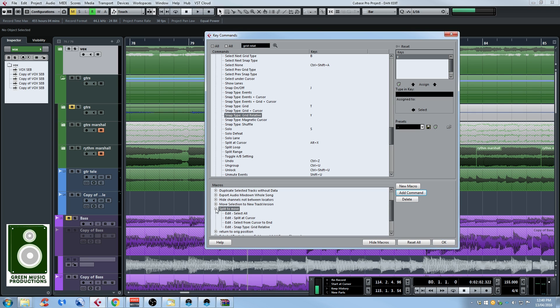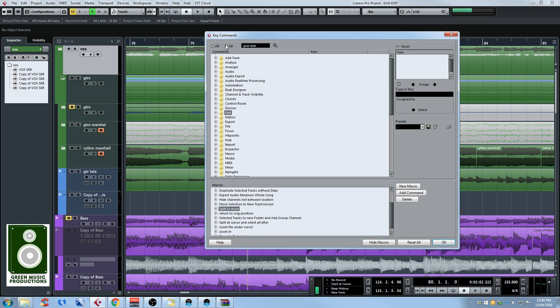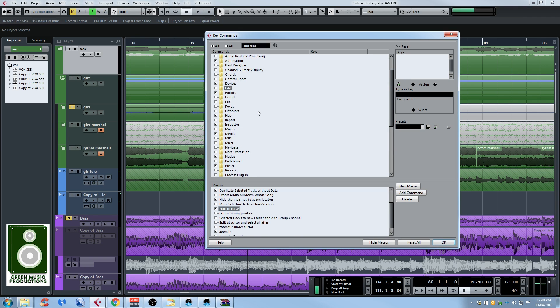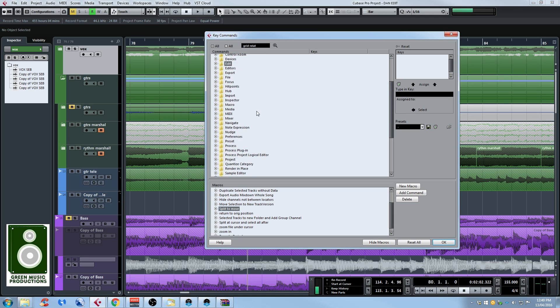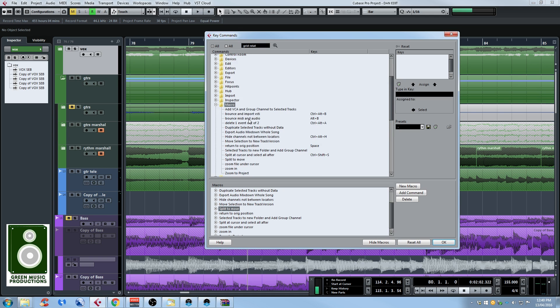So now we just need to assign a keyboard shortcut to it. To do that you need to find your macro on the upper part. So let's close every folders here and search for macros. There's the macro folder and the new macro we just created is right here. Split to move.